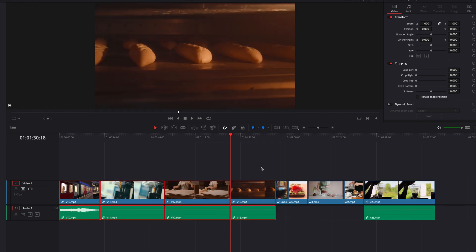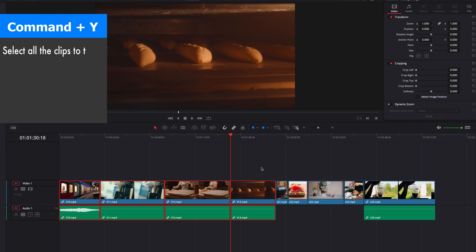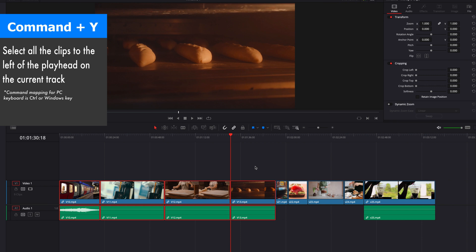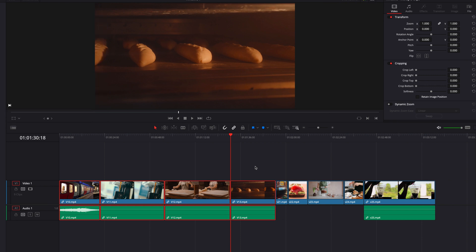What you need to do is hit the Command+Y key. This will select all the clips to the left-hand side of the playhead, including the clip that the playhead is currently hovering over, which you'll also notice is the clip that we just selected.